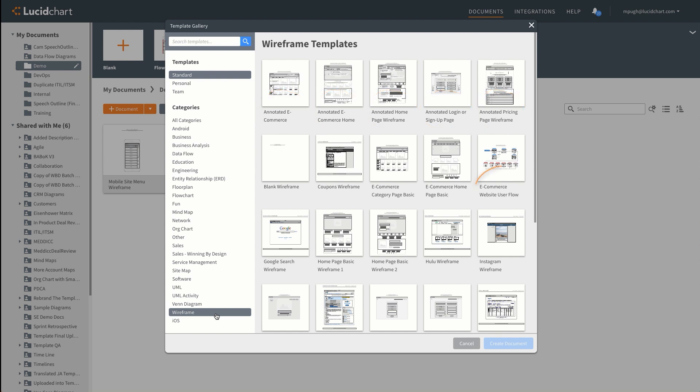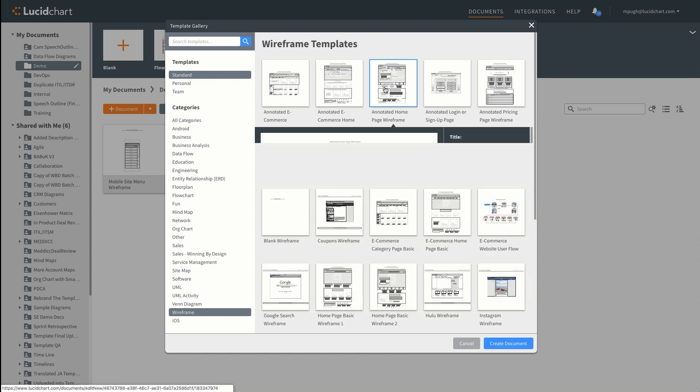User flows bring together multiple basic wireframes and arrange them in a flowchart to demonstrate a user's possible navigation through a website or an app. Today we'll focus on explaining annotated wireframes.